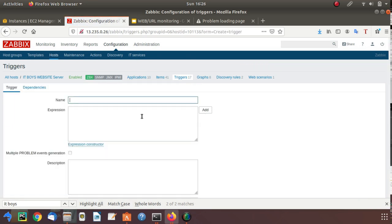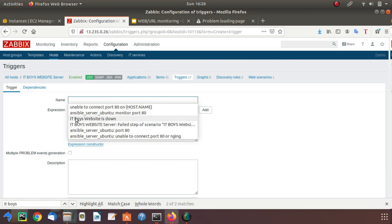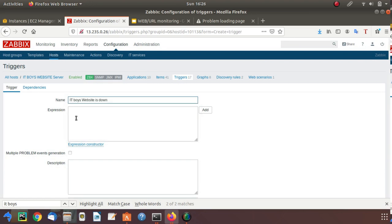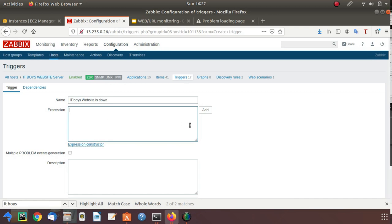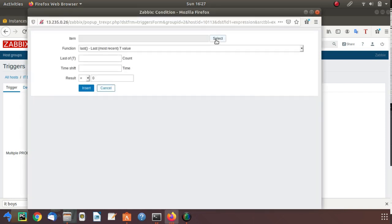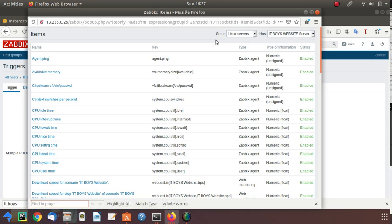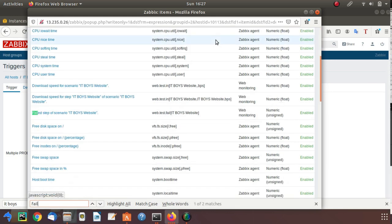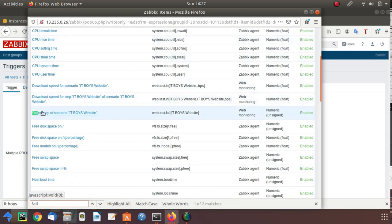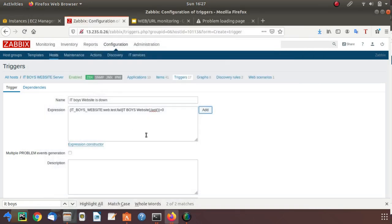Here you can provide a suitable name. I will write IT Boys Website is down, so that this message everyone can understand and take the necessary actions. Click on add and select item. Now we need to select one item. Just search for a keyword which is failed, failed step of scenario IT Voice Solutions. Insert.